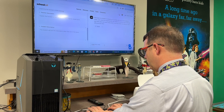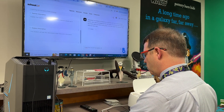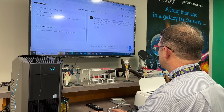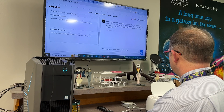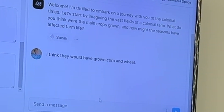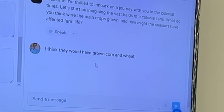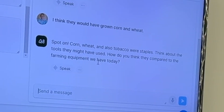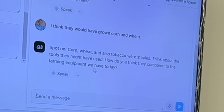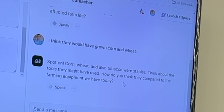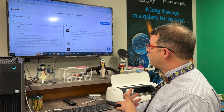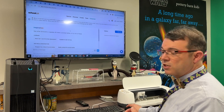A student types: 'I think they would have grown corn and wheat.' The bot responds: 'Spot on! Corn, wheat, and also tobacco are staples. Think about the tools they may have used — how do you think they compared to the farming equipment...' So again, it's just prompting students to continue to think and process information without providing them with a complete answer.